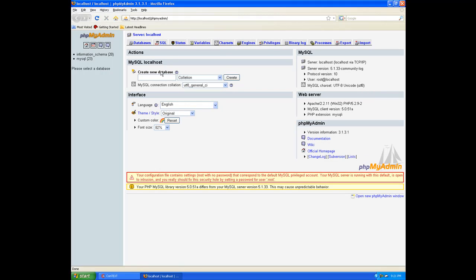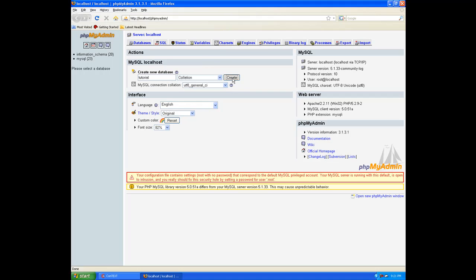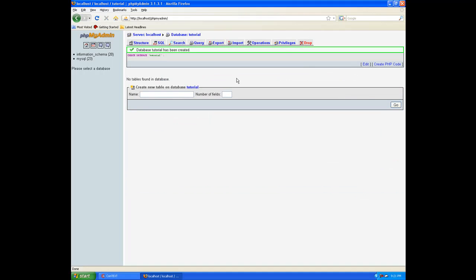From here, we can actually create the database and make any changes, add fields, or anything else that we're going to be doing. We're going to be spending a lot of time in here throughout these tutorials. The first thing it's going to do is bring you to the localhost. We don't have any databases built yet, so we're going to go ahead and build one. Under create new database, let's name it tutorial.